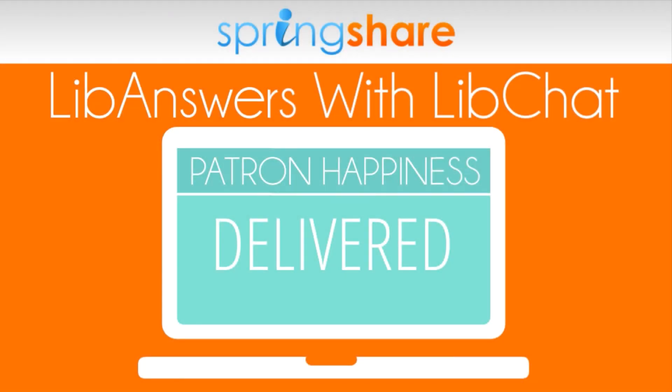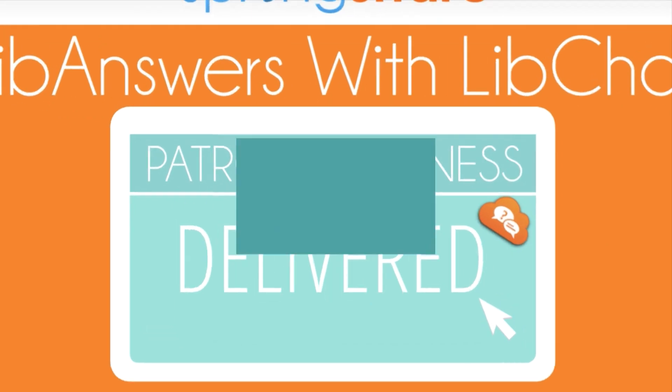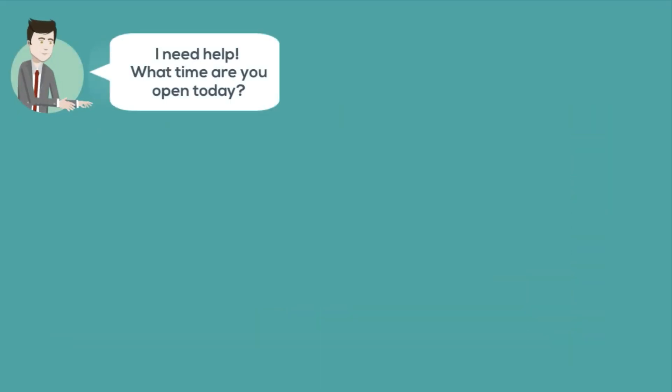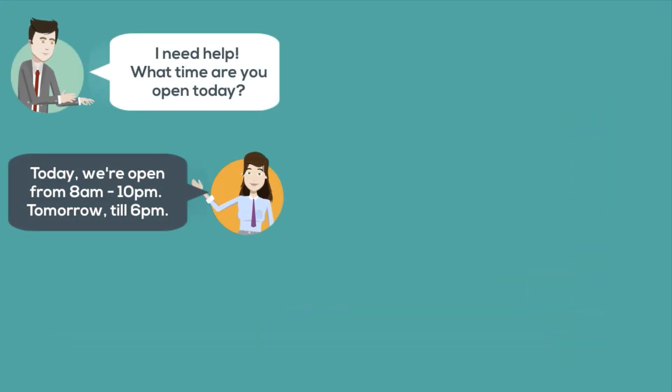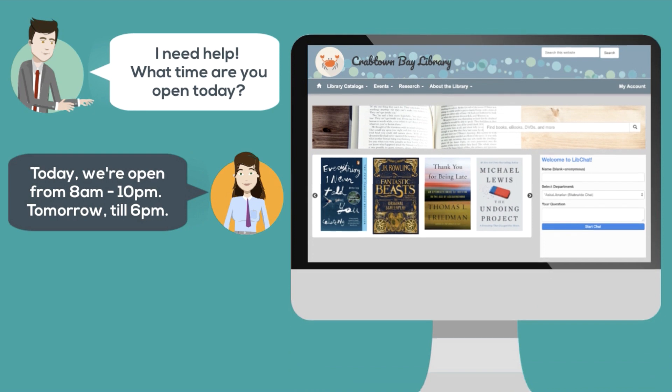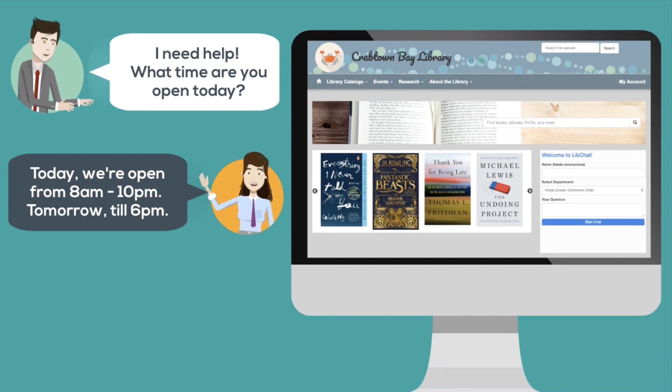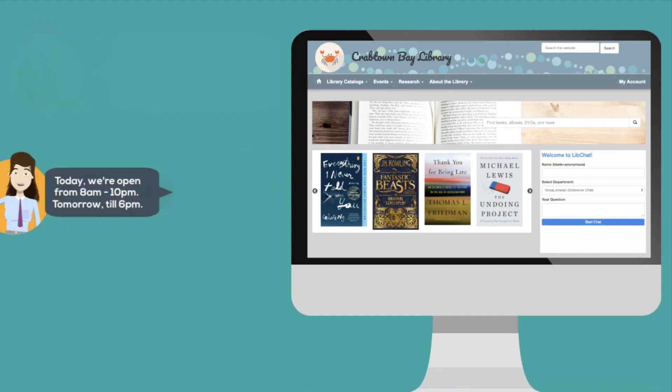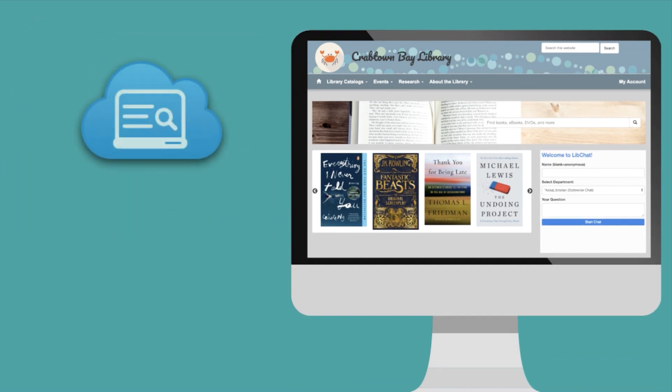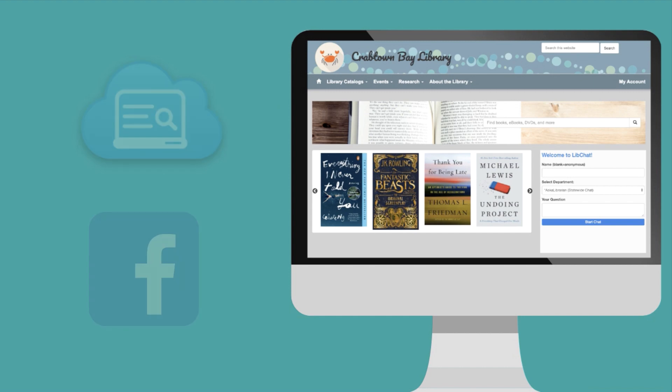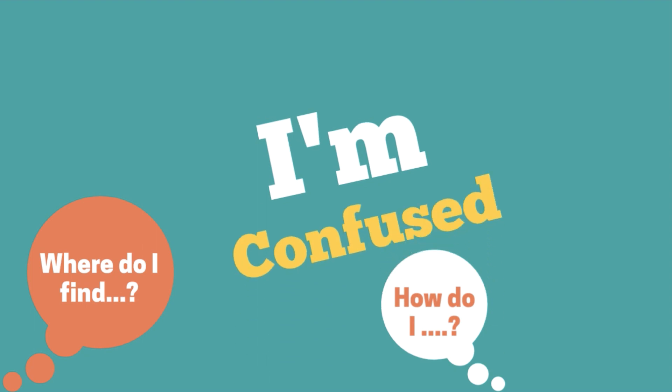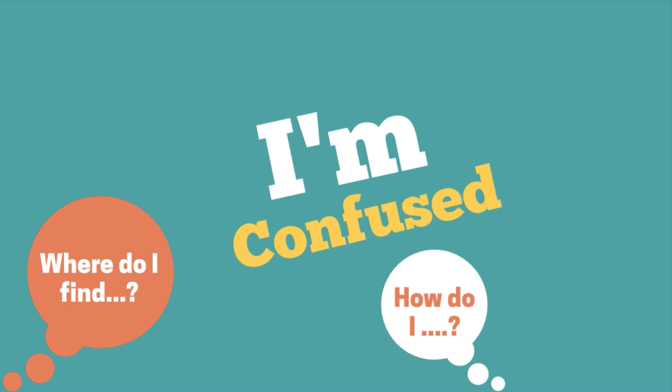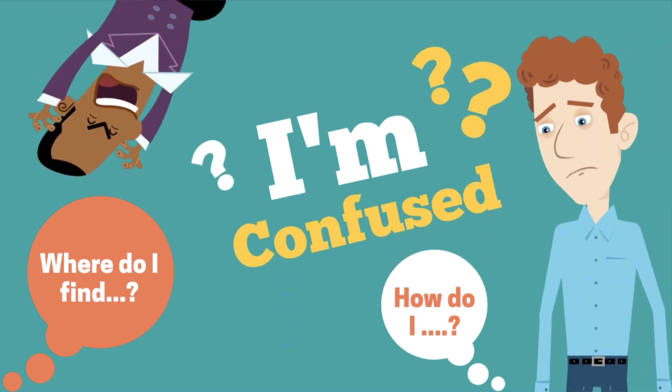LibAnswers with LibChat is our all-in-one communication platform. You can access it from your public-facing LibAnswers site and add it to virtual touchpoints like your LibGuides, blog, or Facebook page so you can talk to your patrons and they can talk to you. Because no matter how great your website is, sometimes your patrons can feel lost and confused.